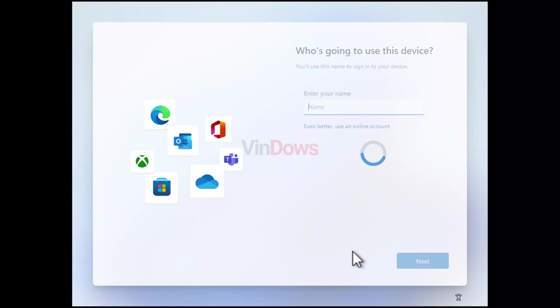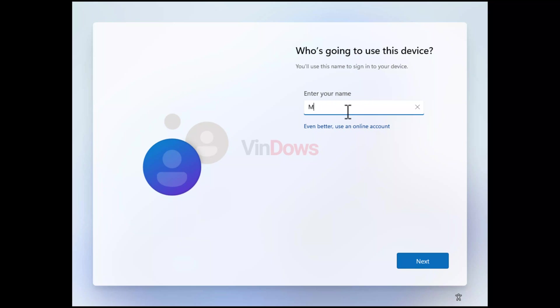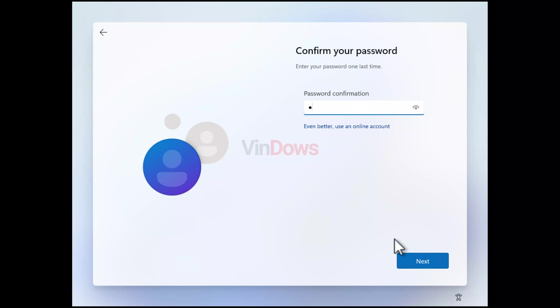A new login screen appears asking 'Who is going to use this device?' Here, enter a username you want to use for your local account and click next. After that, enter a password you would like to use and then click next. Next, confirm the password by typing it again. You can also leave this field blank and have no password, but I don't recommend this. Then click next.